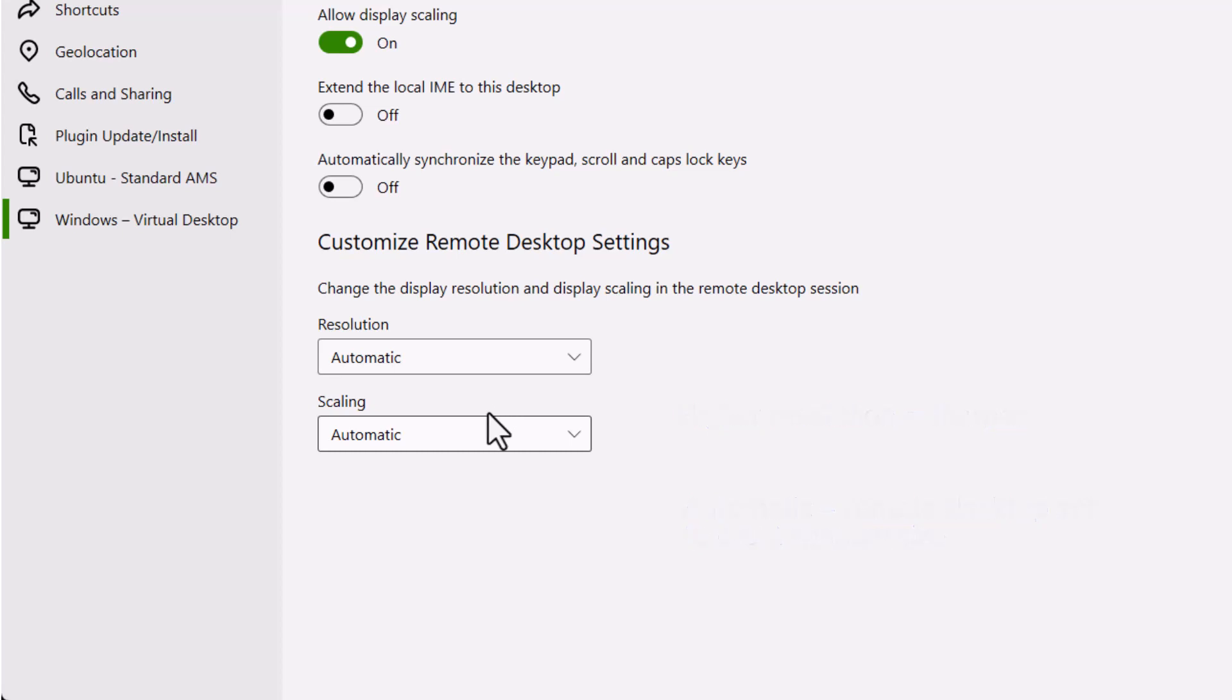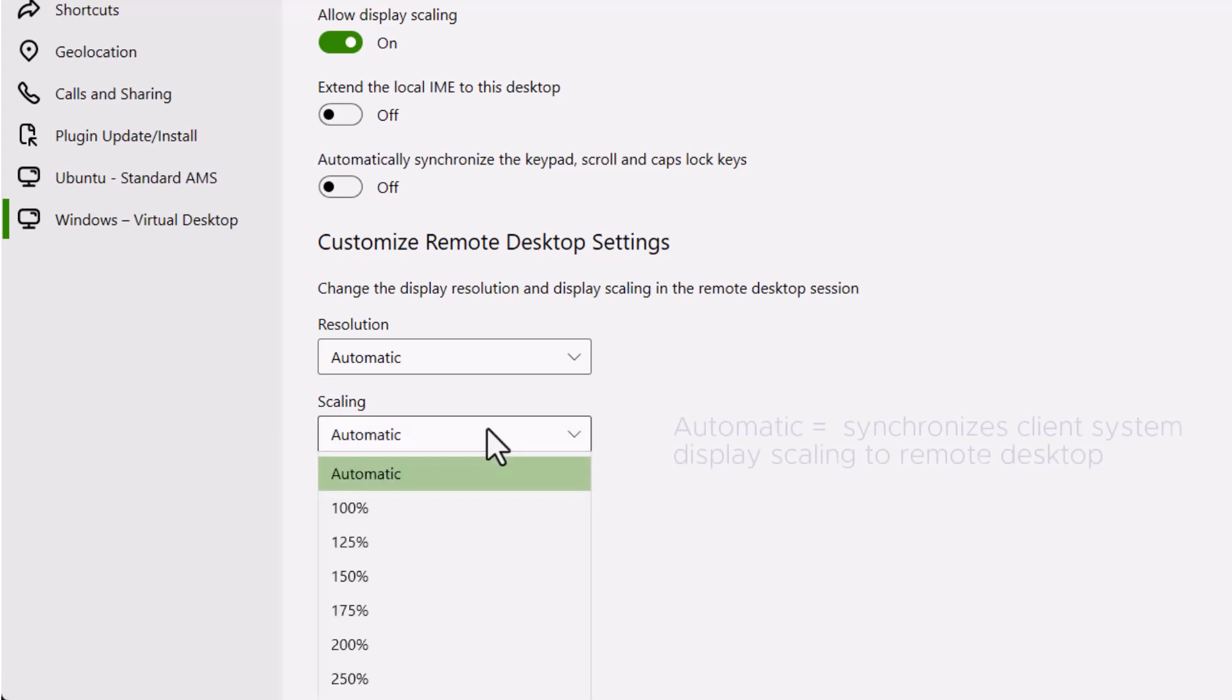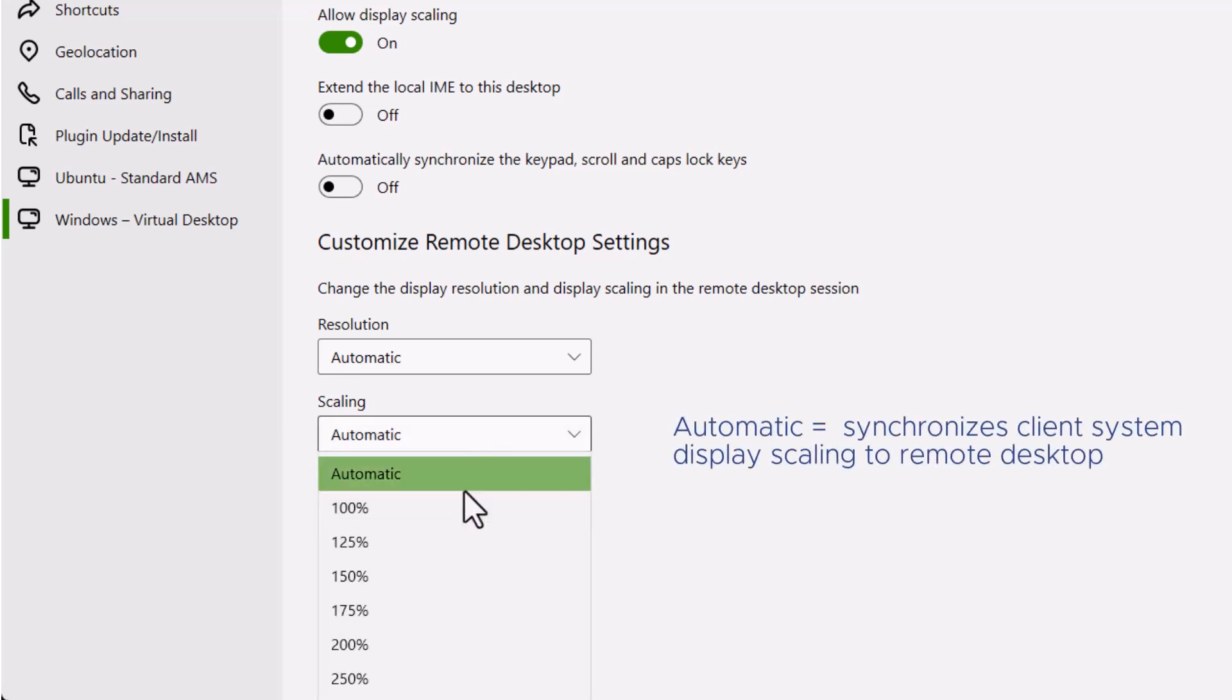Now select a scaling size. If you select Automatic, Horizon Client synchronizes the client system's display scaling to the remote desktop.